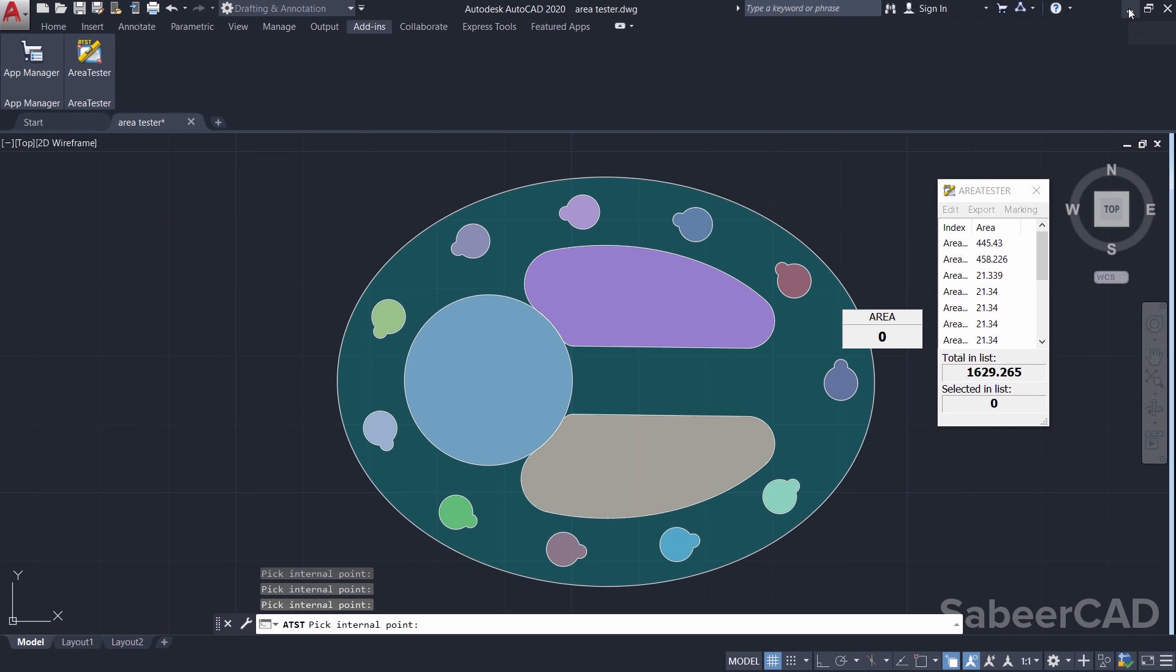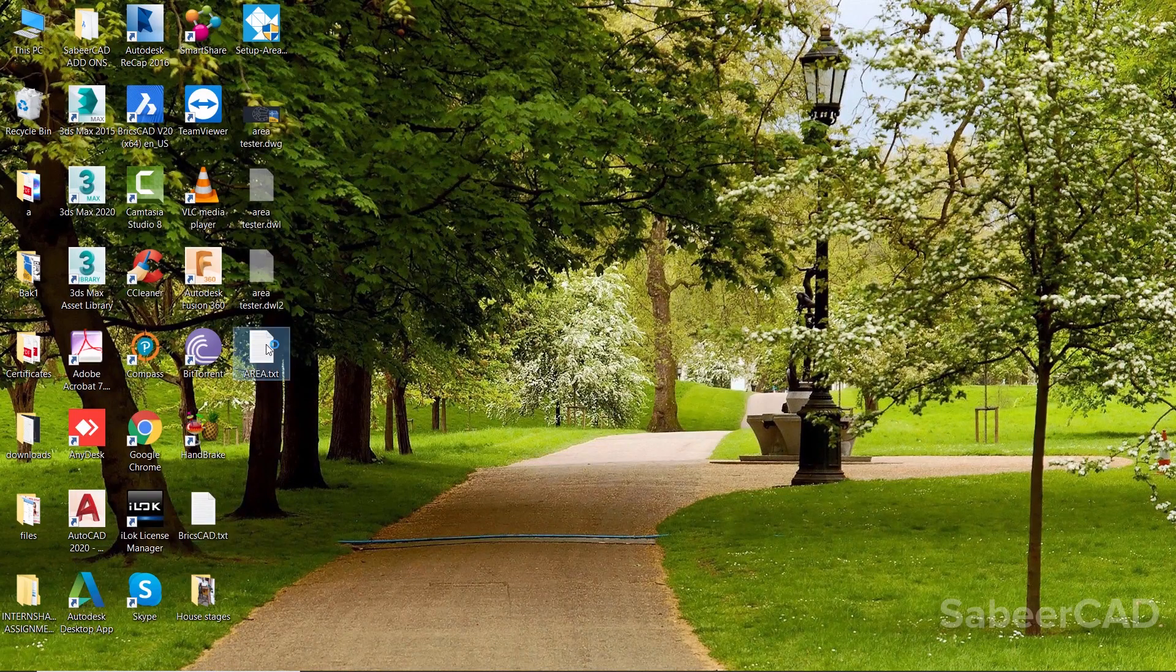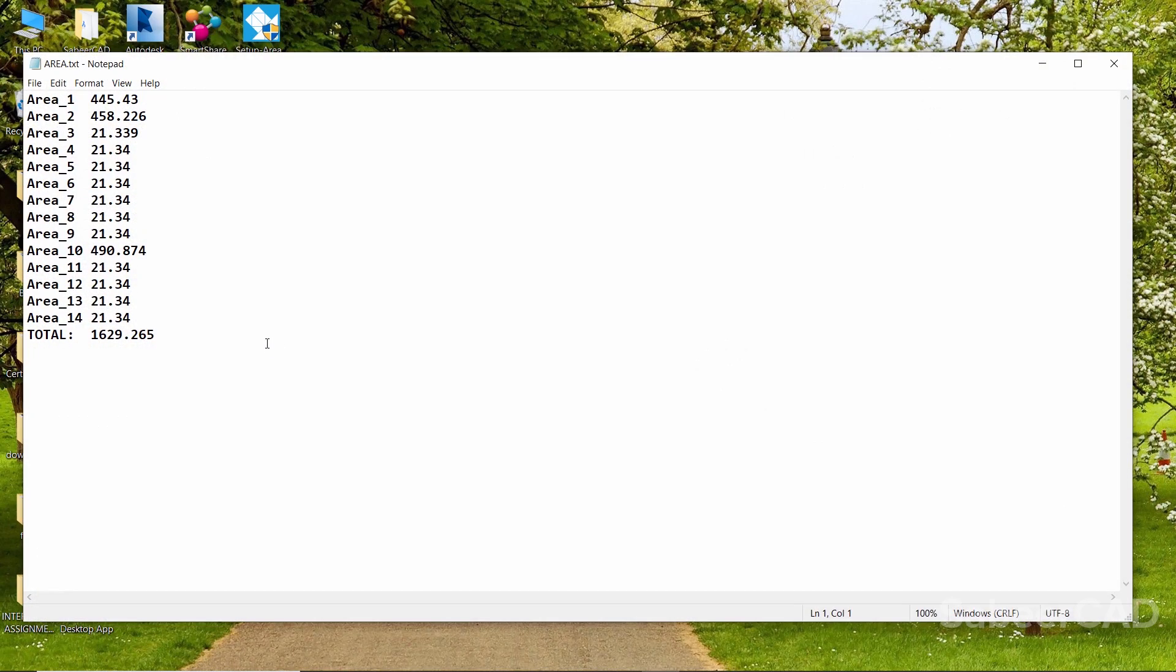Now, I'll check the desktop wherein I have kept this file. I click on area.txt. You will see all this area plus you will also get the total area in this text file.